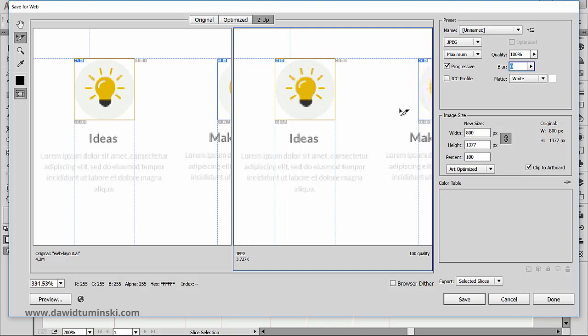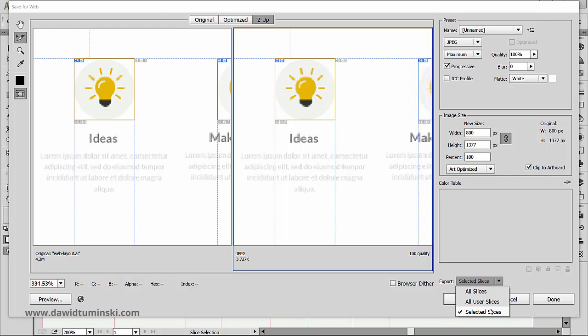So once you are set on the file format and the quality, and you decided whether you want to export all slices or just the selected ones, you can save your slices simply by clicking the save button down here.